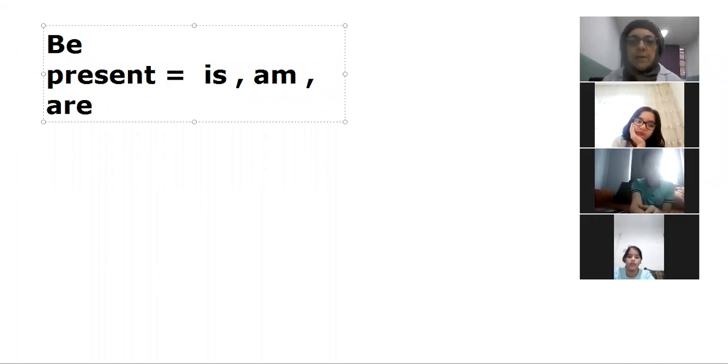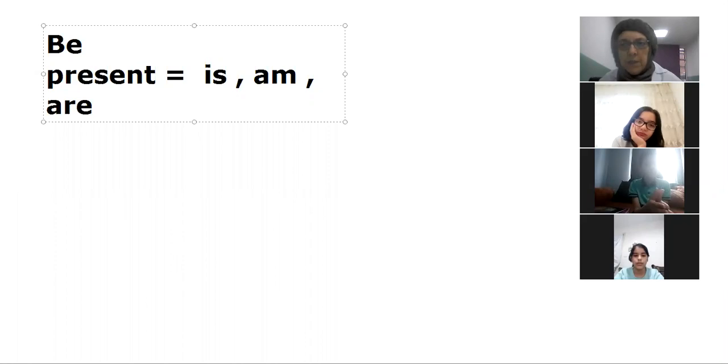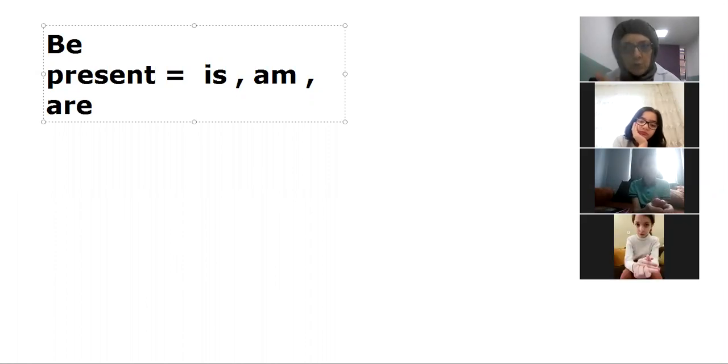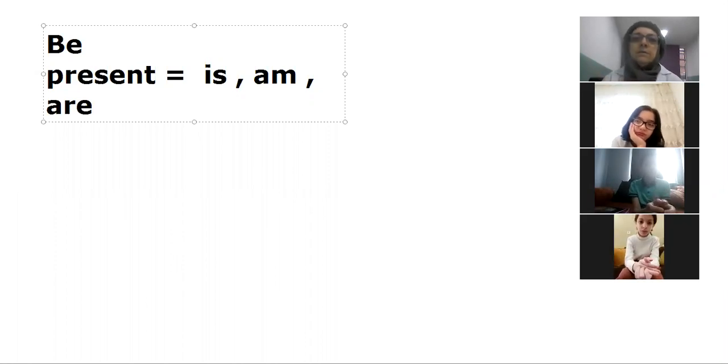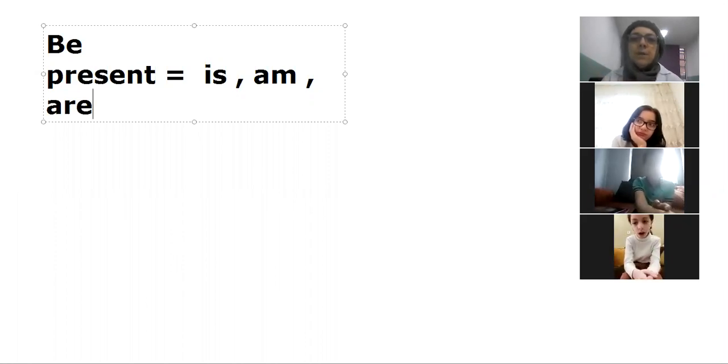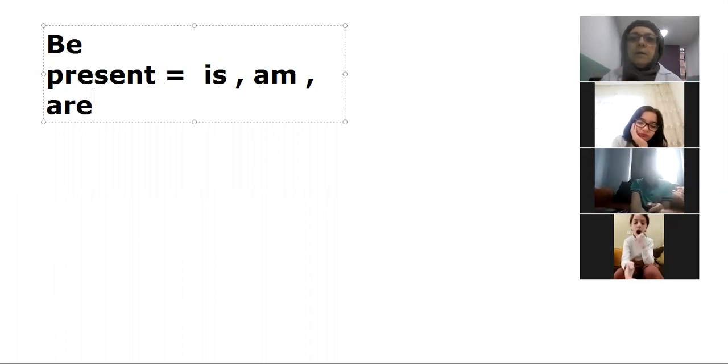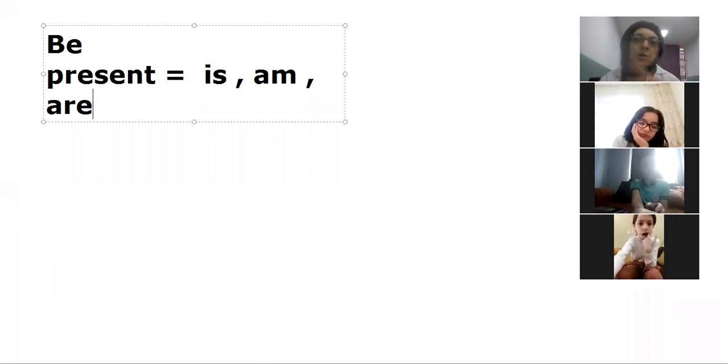Like they, we, you, and am for I. Is for he, she, it.